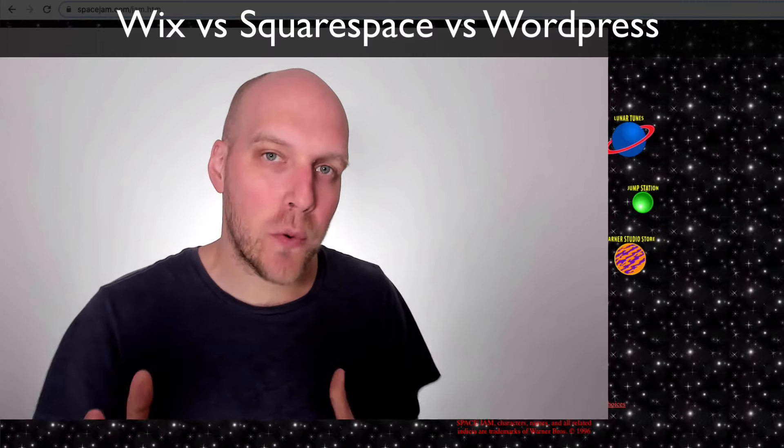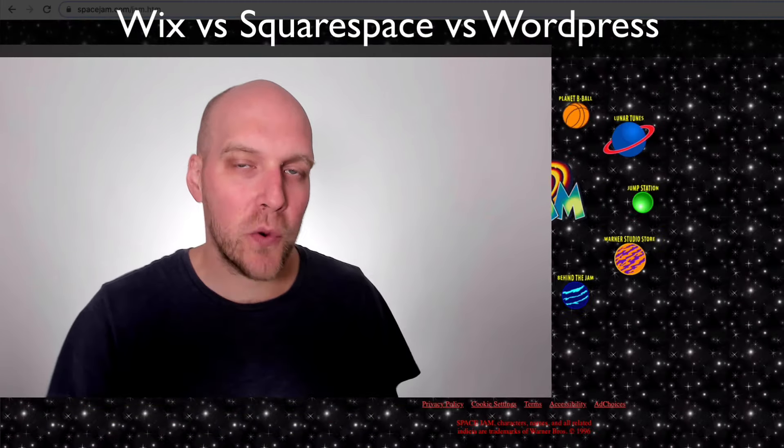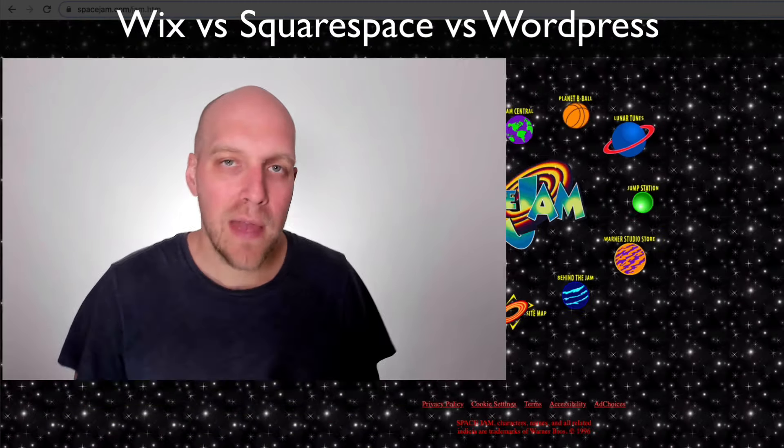Hey, my name is Eric and in today's video we're talking about Wix versus Squarespace versus WordPress and which one of these website building tools is the right fit for your needs.